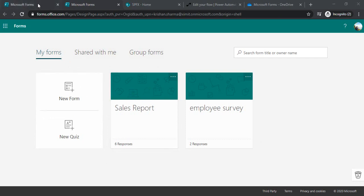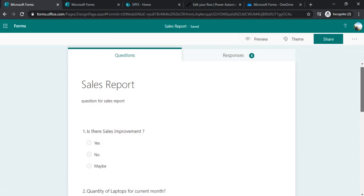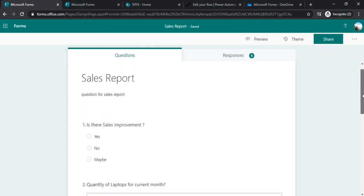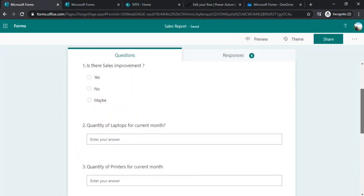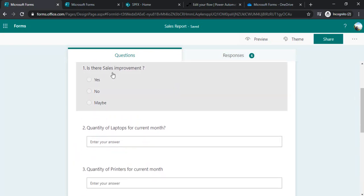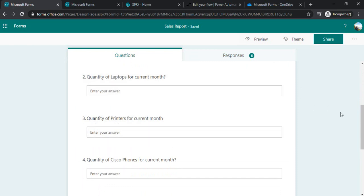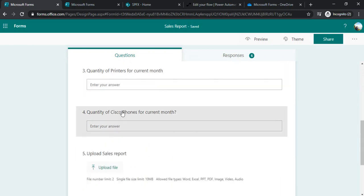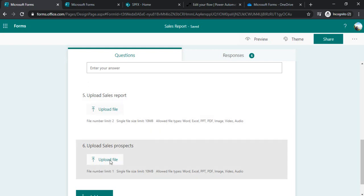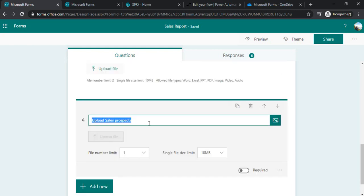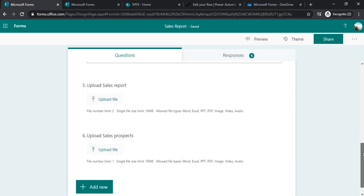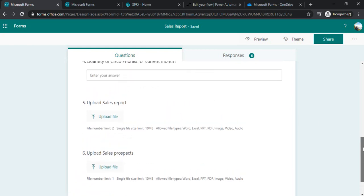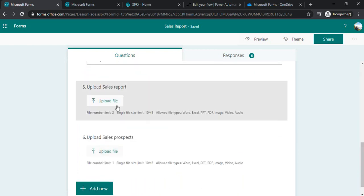And I have already created one form which is not something complex. So it's a pretty standard form. It's a sales report and in the sales report I am asking few questions to sales guys: is there sales improvement, which is just a checkbox. We can have quantity of laptops sold in current month, quantity of printers sold in current month, and same with Cisco phones. And in fifth and sixth questions I am having this attachment field where they can just upload the content, the file, and that file can be in turn saved into SharePoint once that person clicks on the submit. So this is a pretty standard form. The thing to remember is I am having two file upload controls and these file upload controls I am going to use in my Power Automate.